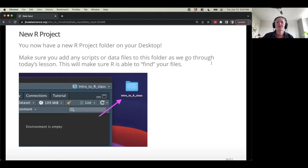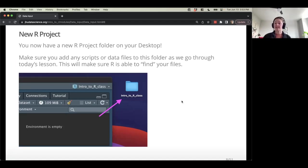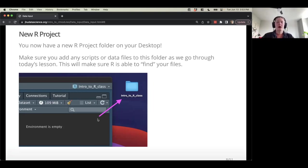This project folder is going to make it easier to work with something like an Excel file or a comma-delimited file. Let's walk through how this works in R Studio.